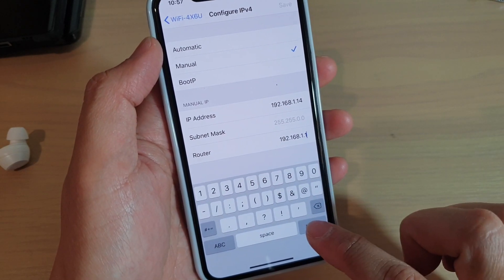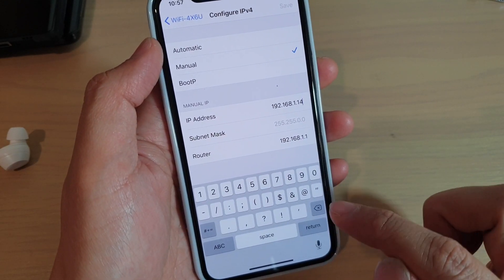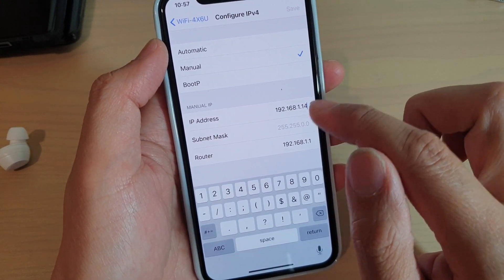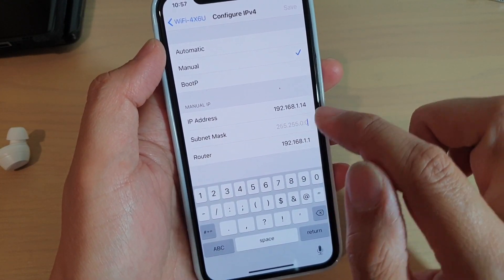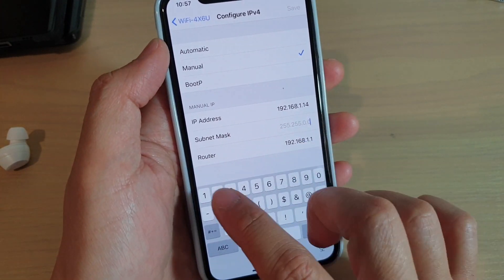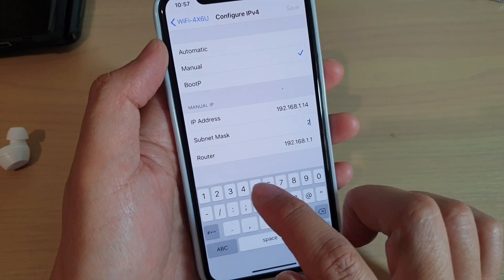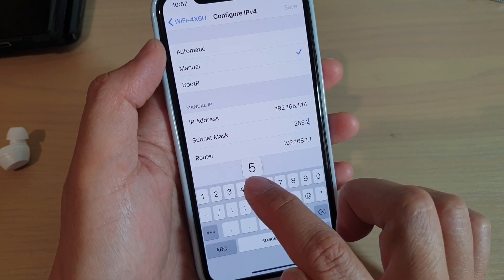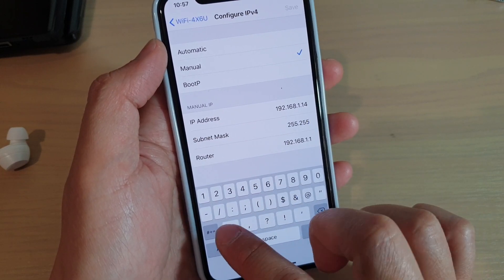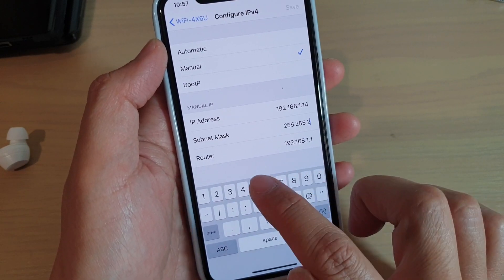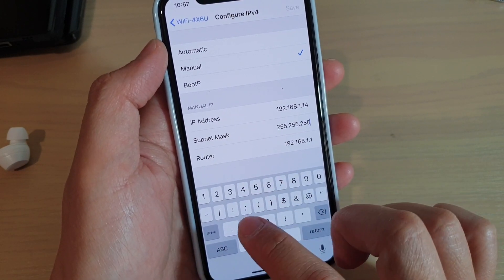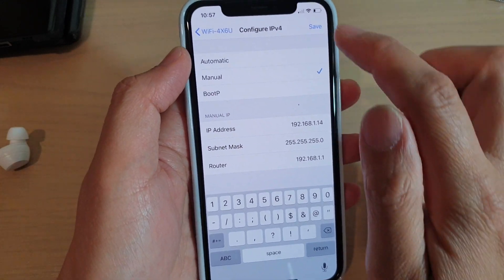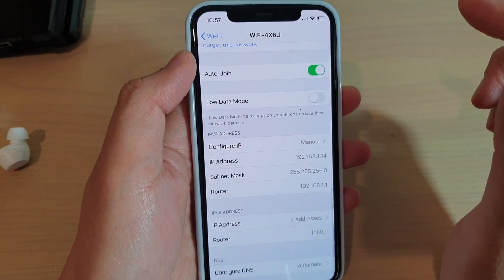So that's the router address right there. And then make sure everything is all correct: subnet mask, and then tap on Save.